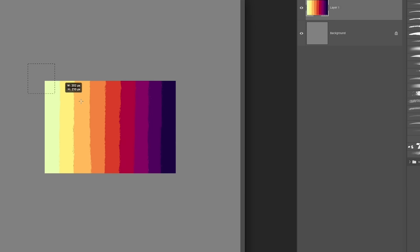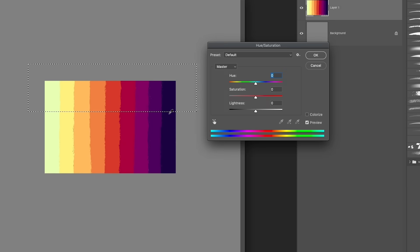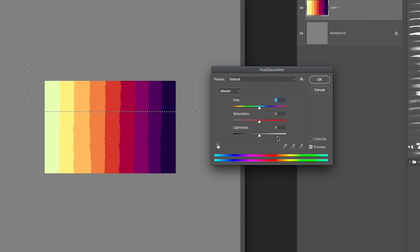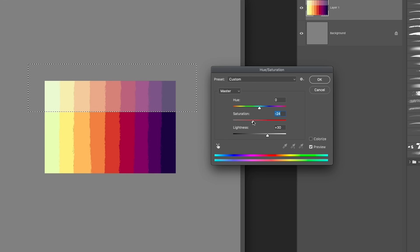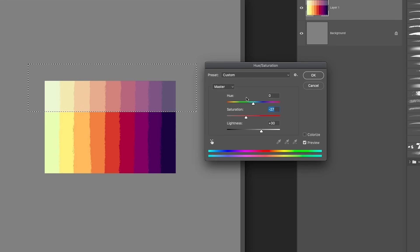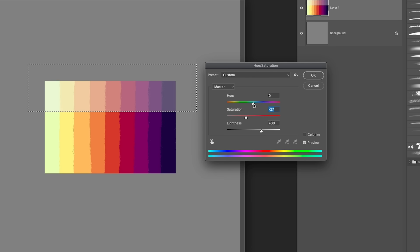One thing we can do is add some more layers of value. I'm going to select the top third and open Hue and Saturation. This top part will be the lighter colors, so I'll bring the lightness up quite a bit and also bring the saturation down — getting into more pastel territory. Then the last little trick is to slightly move the hue again; in this case I'm going to move it a little bit to the left, just a touch.